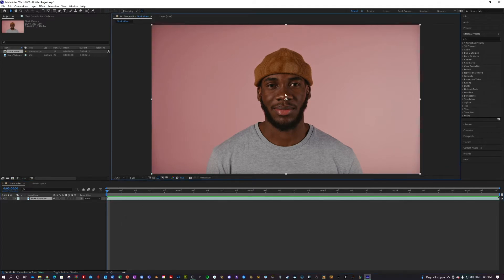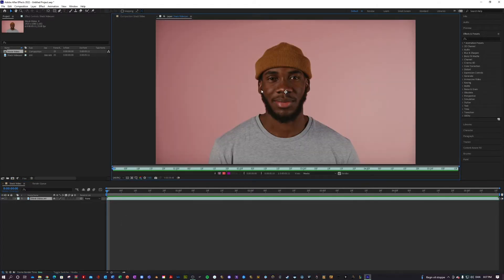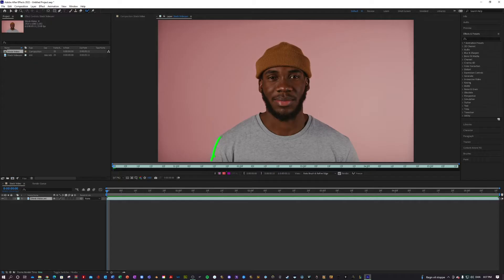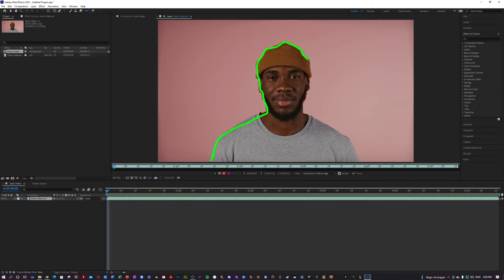The first step to the tutorial is to double click the video to go into layer mode. Once you are in layer mode, you want to select the Rotobrush tool and just start outlining your object. And the After Effects Rotobrush algorithm will make it so that the mask you create will automatically follow your object.